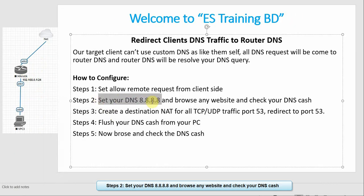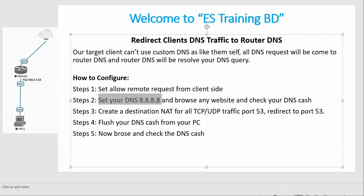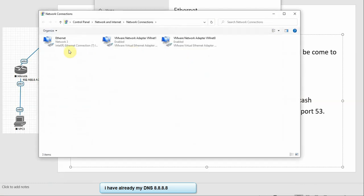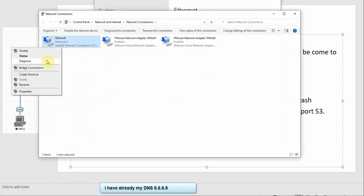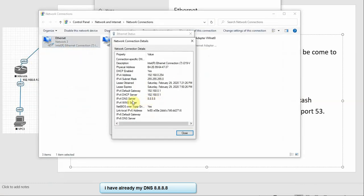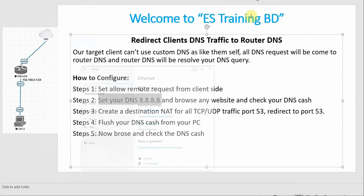Step 2: Set your DNS to 8.8.8.8, browse the website, and check your DNS cache. We have already set the client DNS to 8.8.8.8. Click Apply, OK.